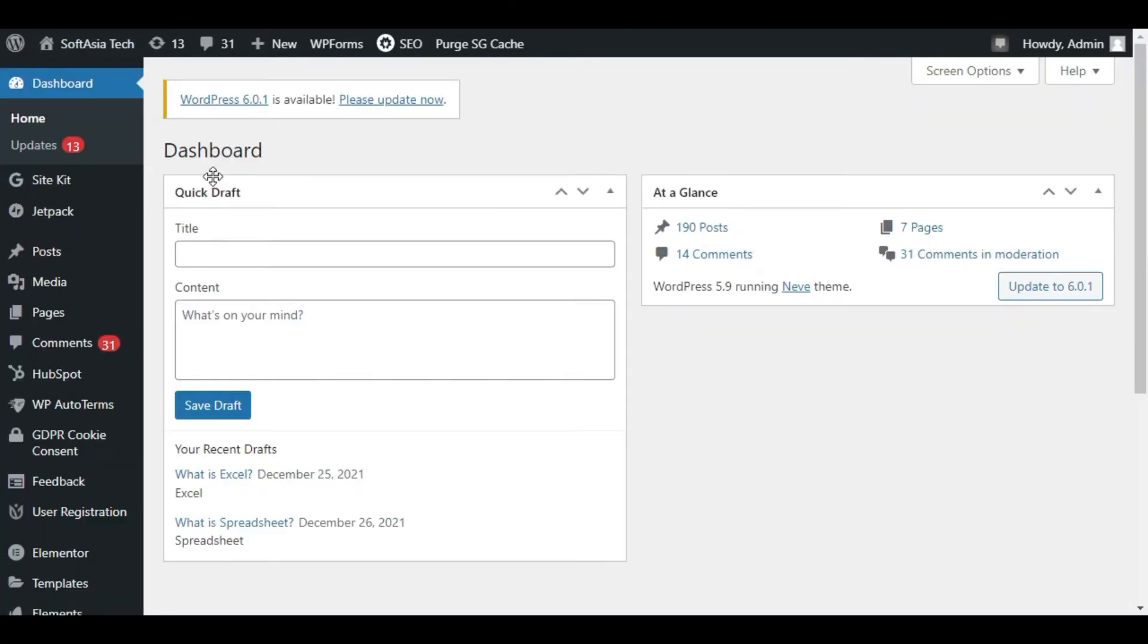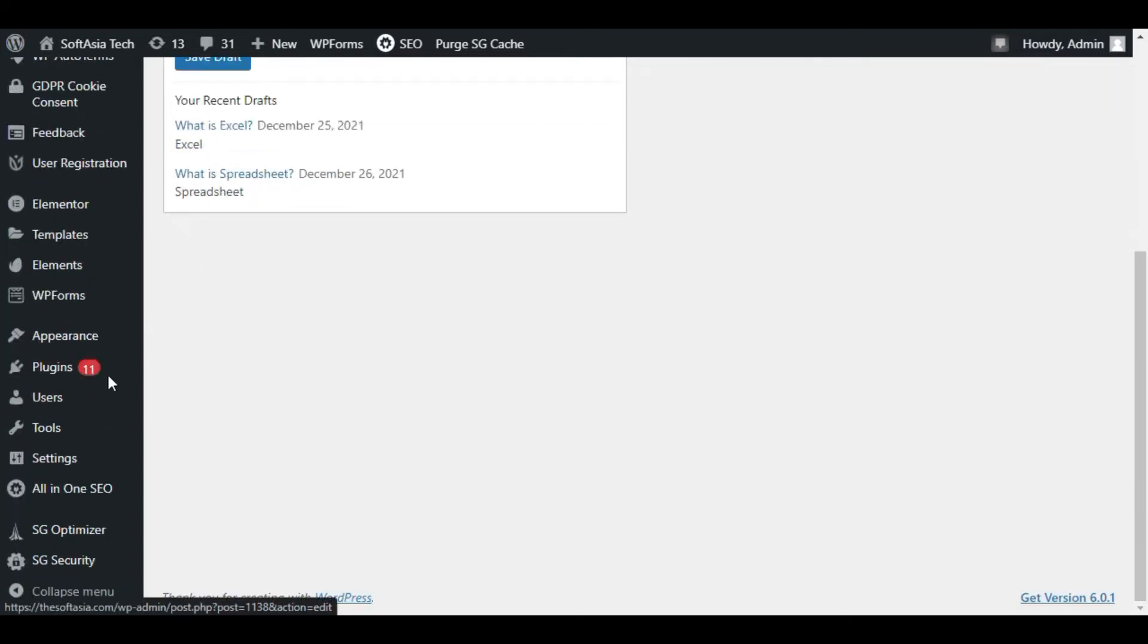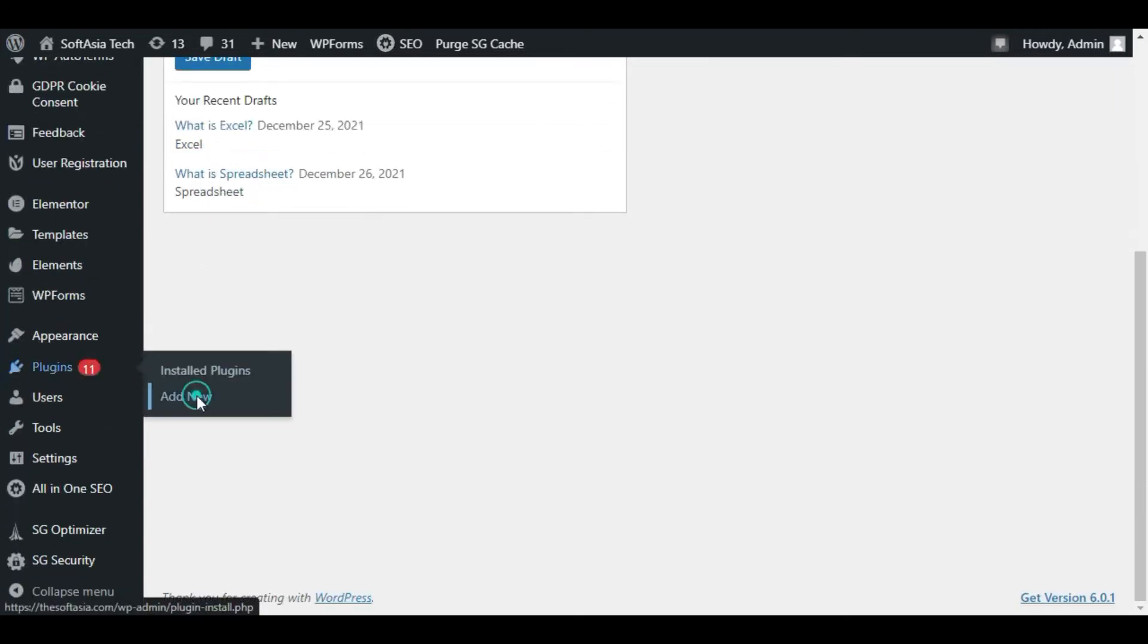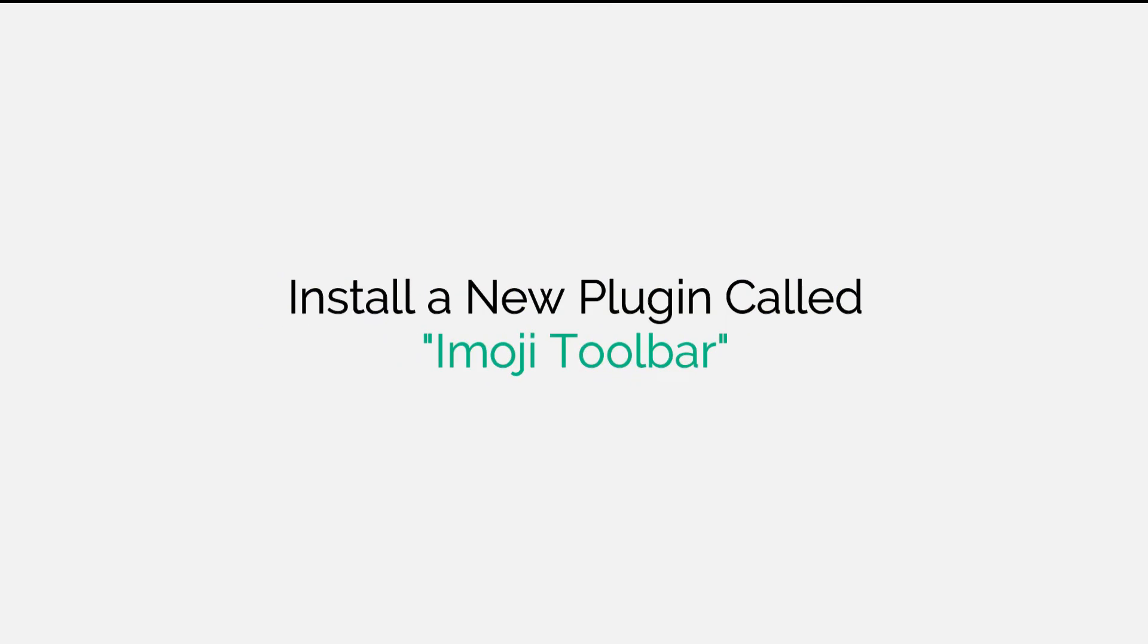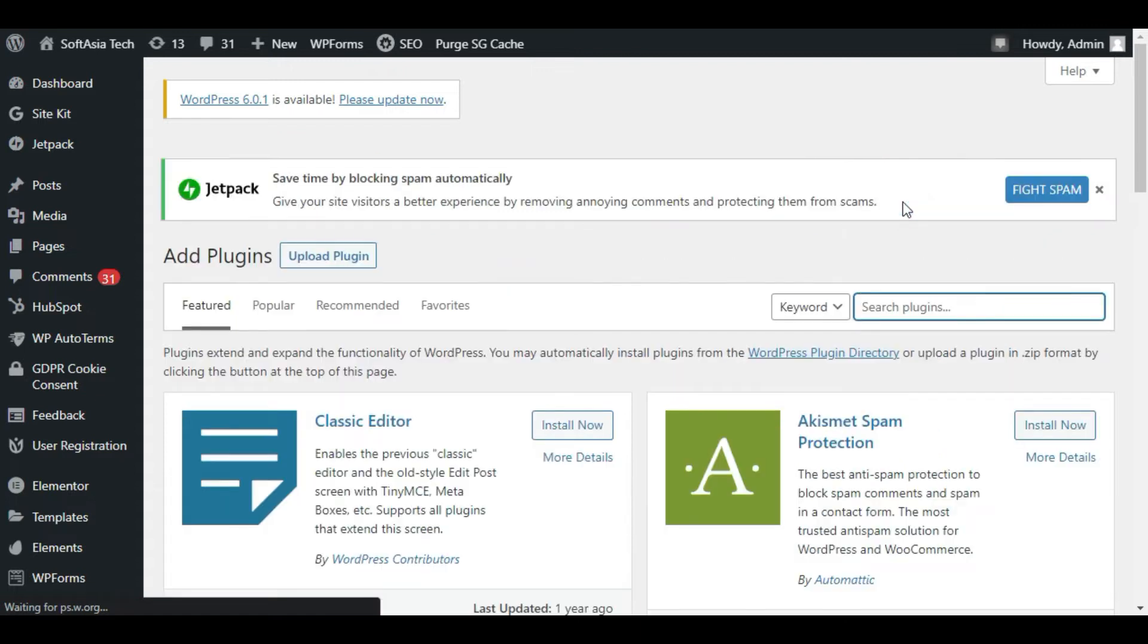Now first of all I will install a new plugin. At this I will hover over Plugins and click on Add New. Search emoji toolbar plugin.